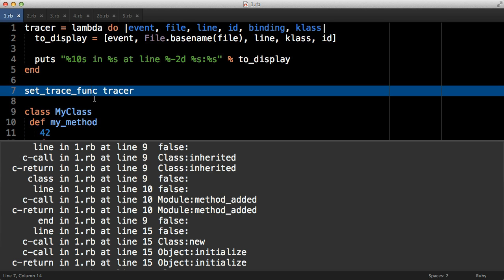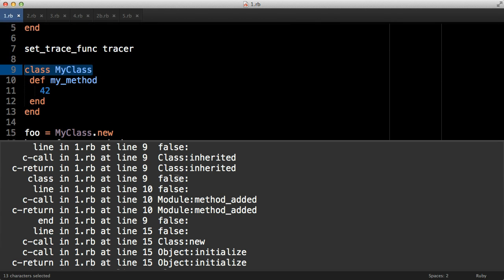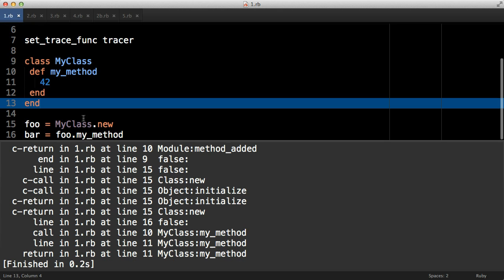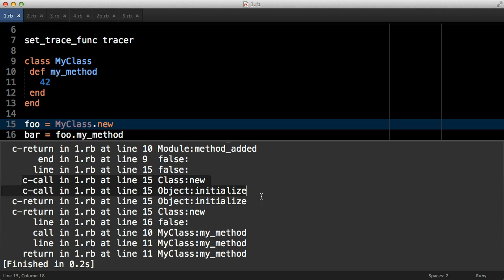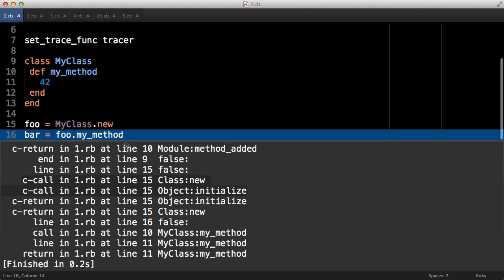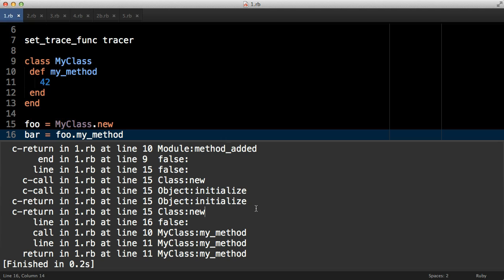For example, when we create our class here on line nine, behind the scenes the inherited hook method within Ruby is called. More interesting though is down on line 15 where we actually create and initialize our object and then we call the my_method down here, so we get to see the call, the actual line of code that's run which is just 42, and the return down here. The output is very verbose but set_trace_func essentially gets MRI to call our lambda every time various things of interest occur, such as calling and returning from methods.